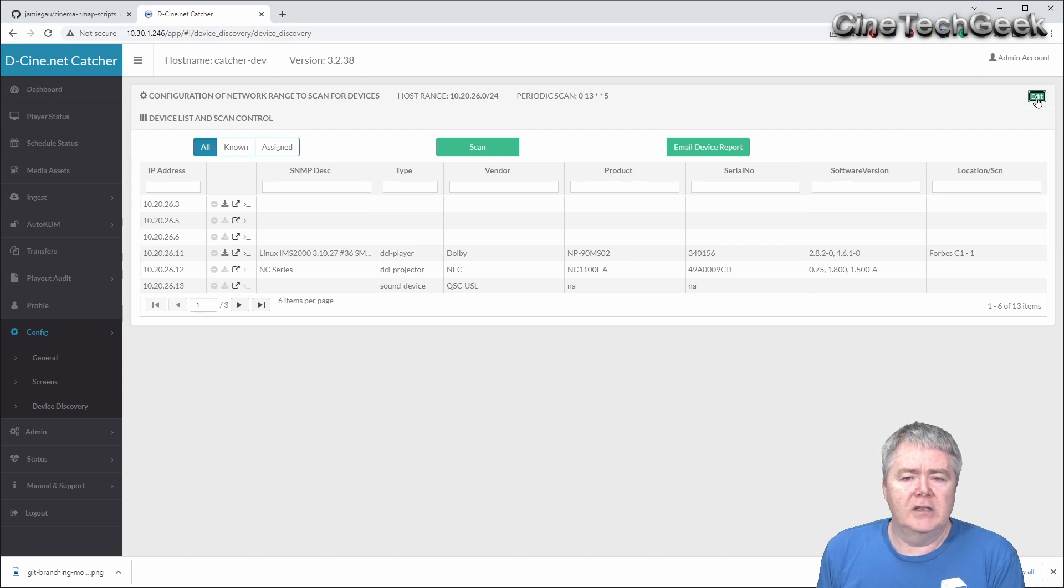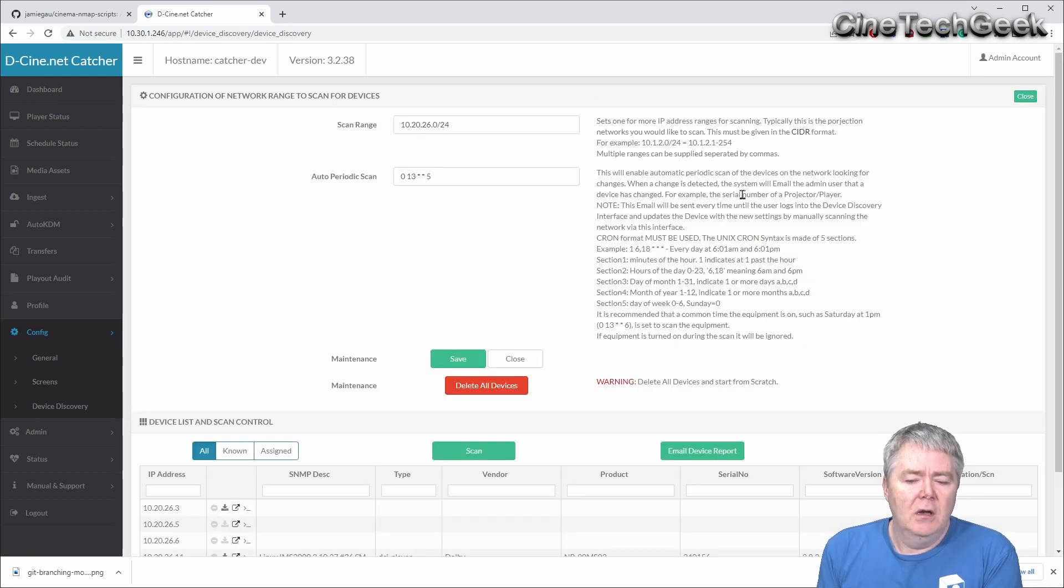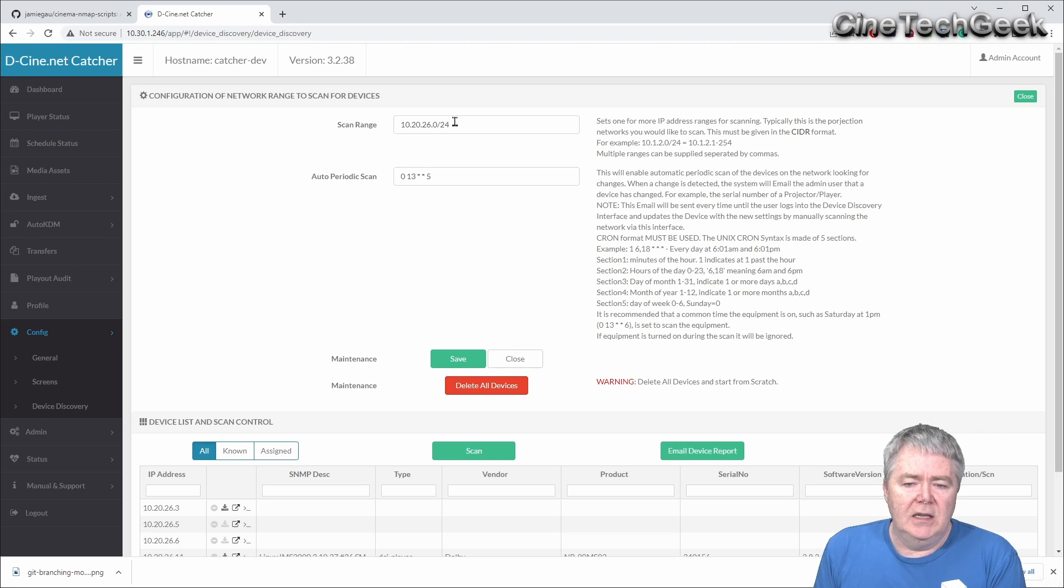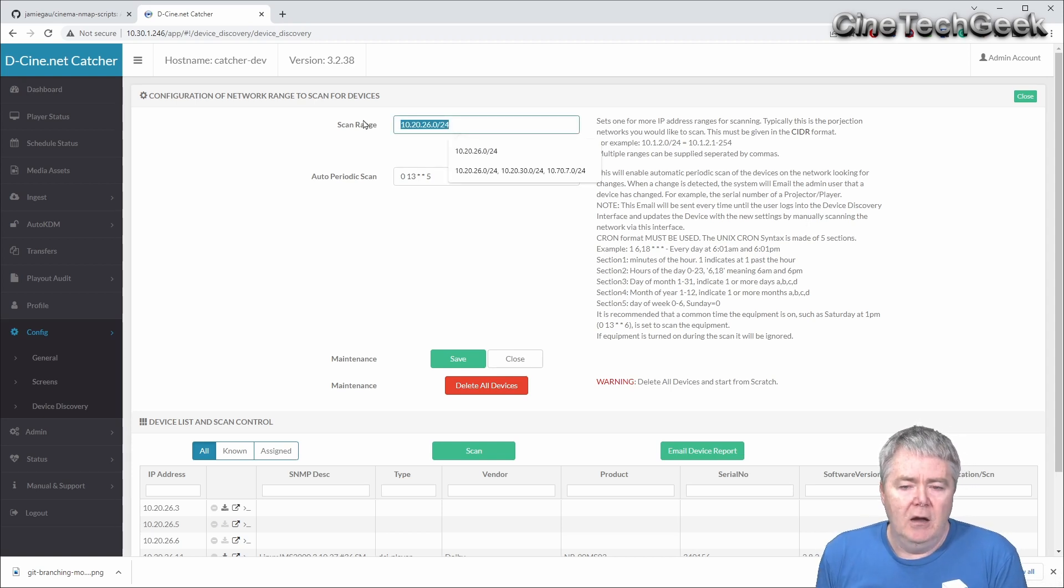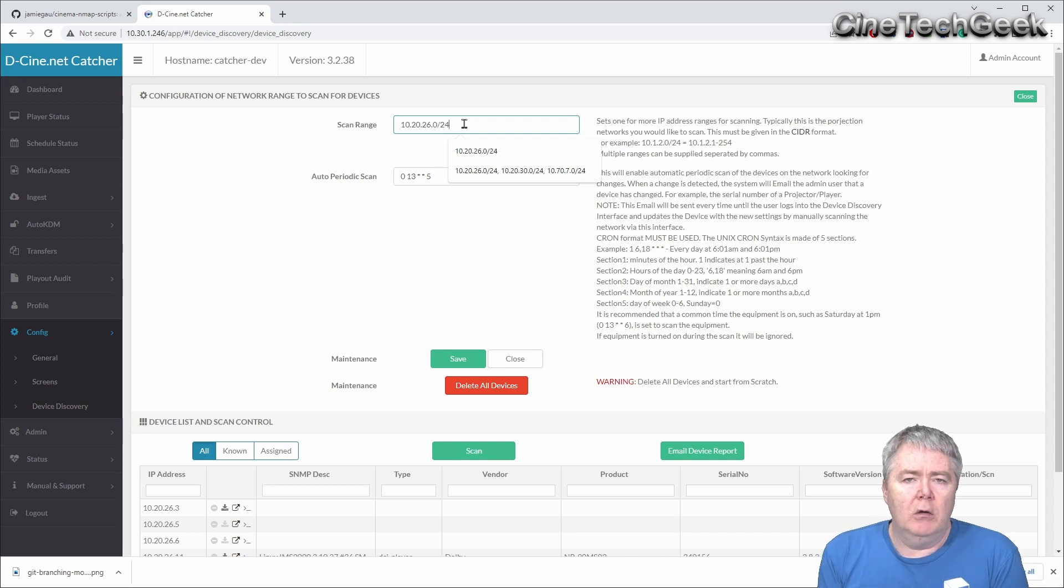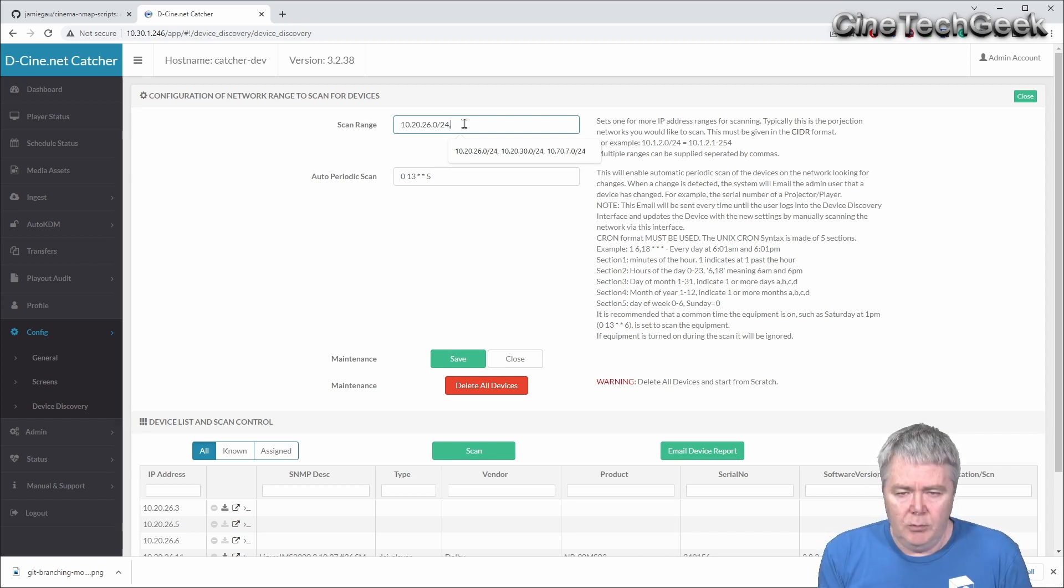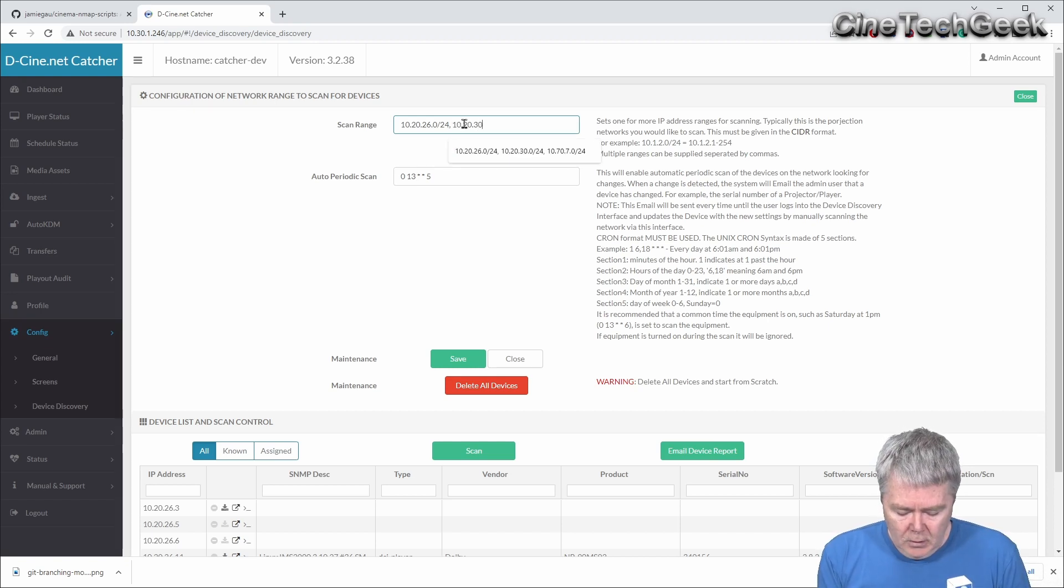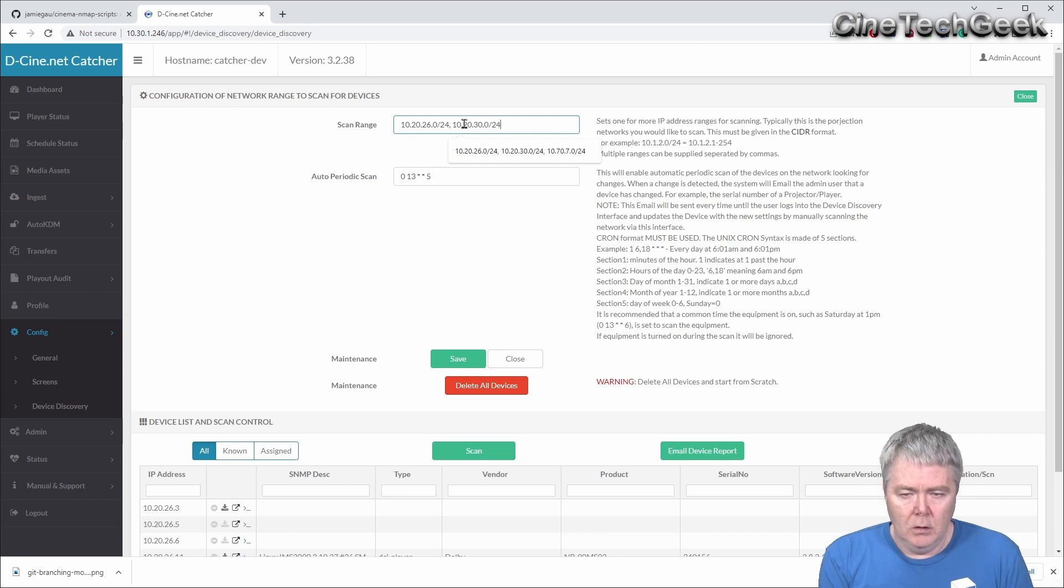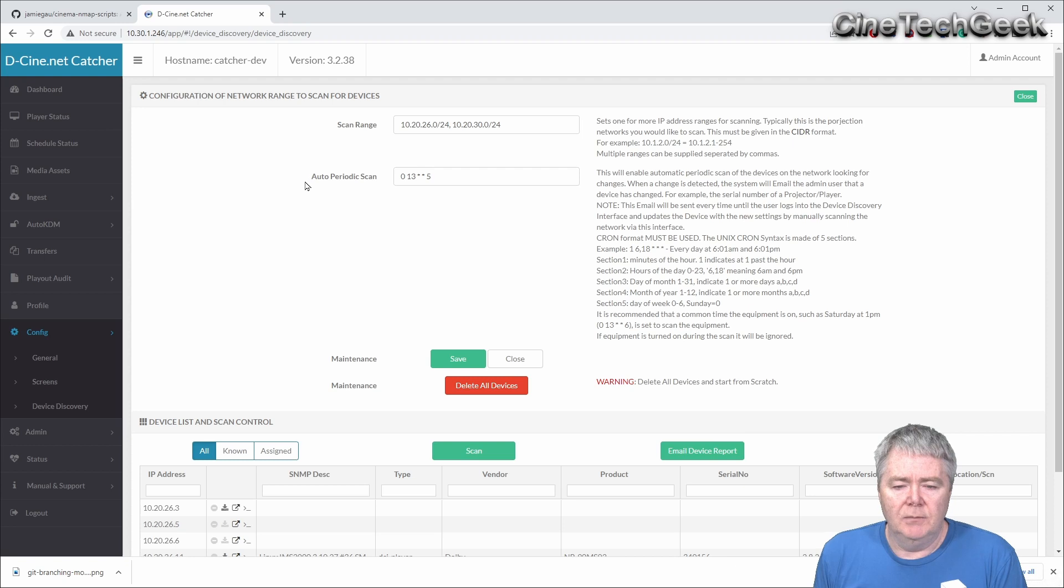We'll go through the start and have a look at the configuration. Up the top here you can set the range of IP addresses that you want to scan. If you're a single network you've probably got one IP address. If you're a chain you can put multiple IP address ranges, so I could put another range in here. That would scan this range and that range.